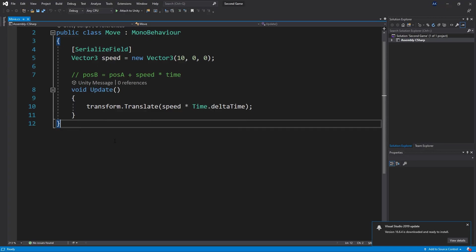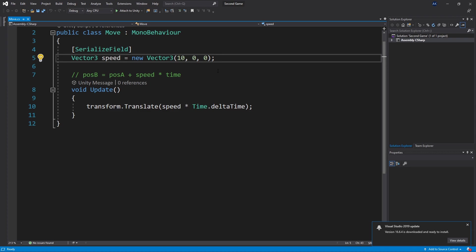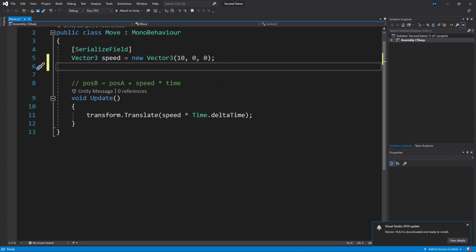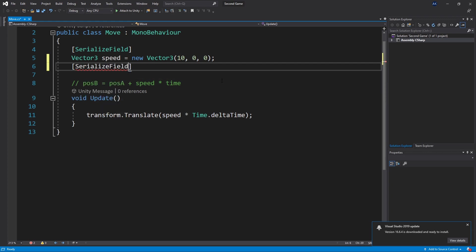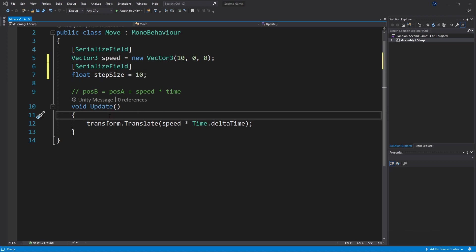Let's go to our move node. We'll leave the speed option and add another option we need: the step size. Let's add that parameter so we can specify it in the inspector — we'll use a float and name it step size, with a default of 10. Currently our update function just transforms the object by the speed, and we need to add a check so that whenever our distance from the starting point to the current point exceeds or equals 10, we stop the movement.